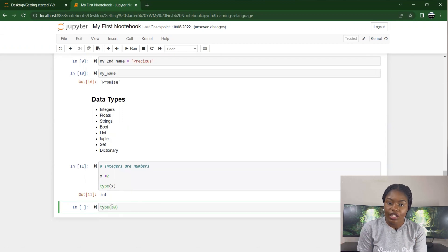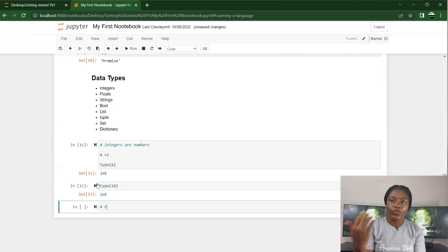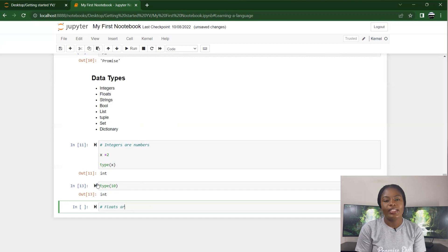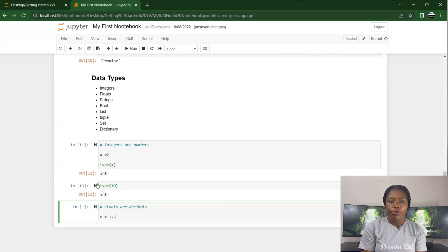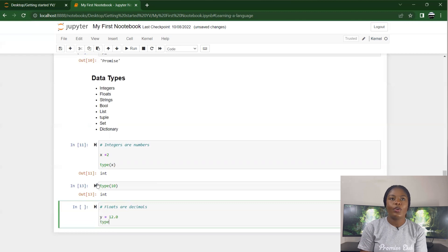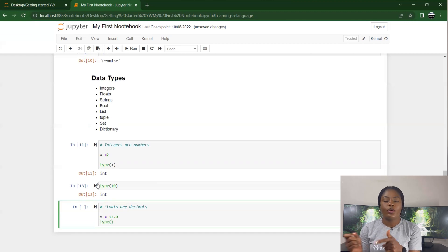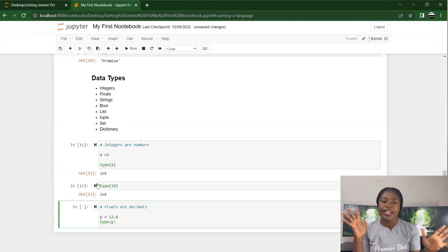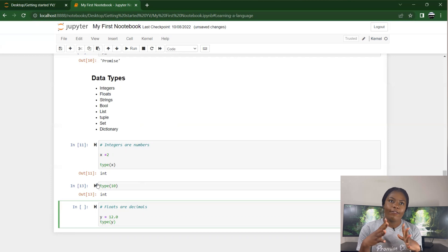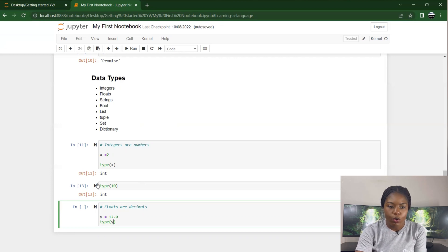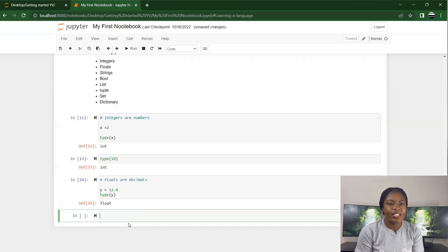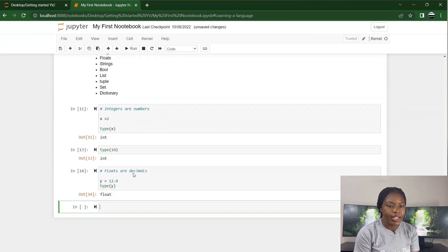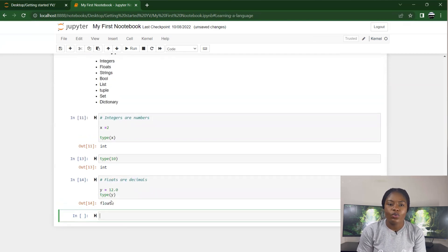The next data type is float. Floats are decimals. When you see anything with a decimal, you see it as a float. Y equals 12.0 - me specifying 12.0 shows that it is a float. If I print type(y), it shows that that's a float.